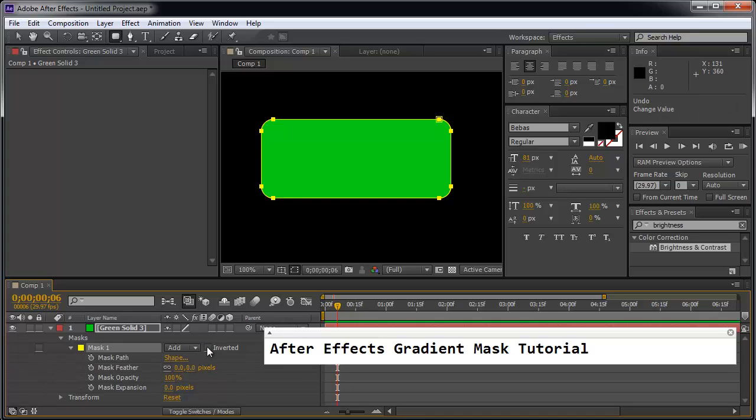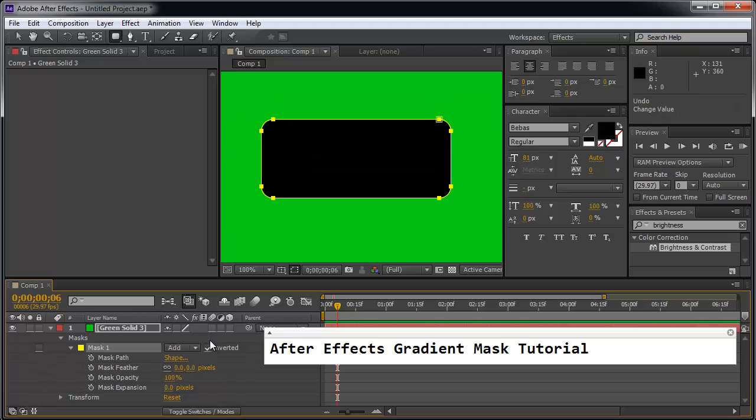Now if I invert this I get everything but the green. So the inside is now black. And once again